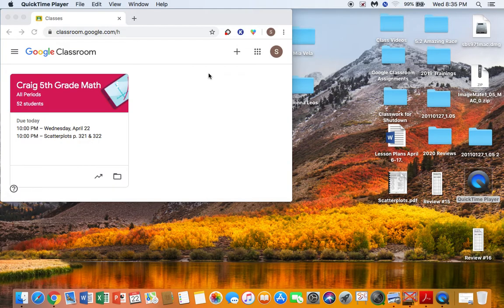Okay, good morning students. This is Thursday, April 23rd. Today, this is Thursday, so you have a review to do, review number 16.